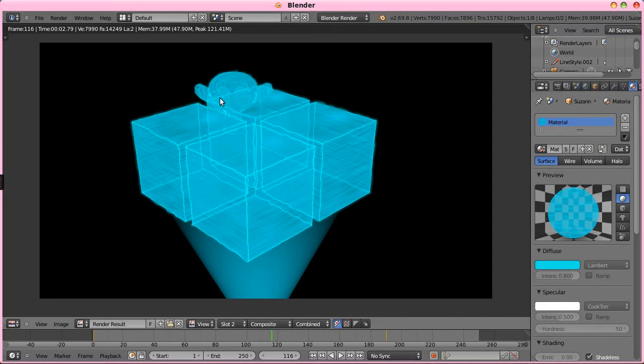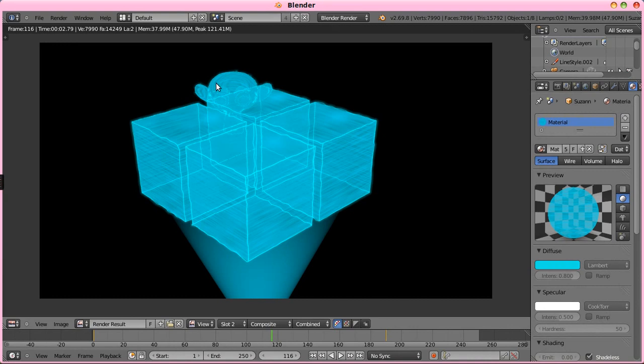So, there we go. We got a Suzanne model here sitting in the back. Because of that range thing, we're really not getting too much of the outline on the model.